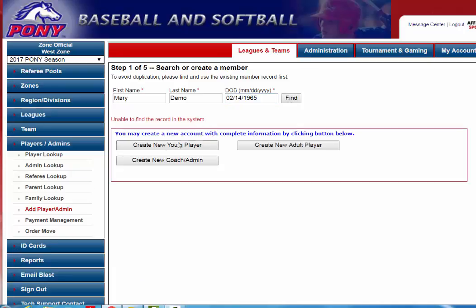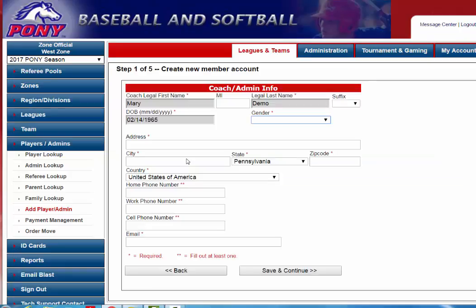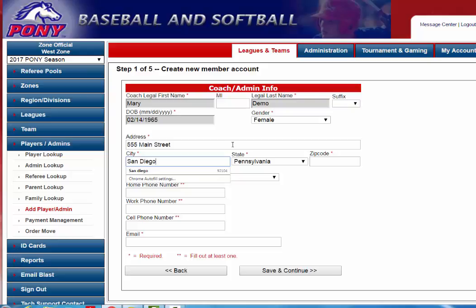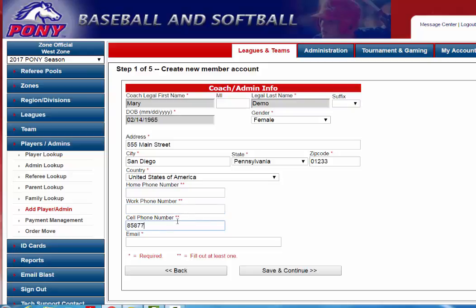If they do not show up you will click the button here: Create New Coach or Administrator. It will populate the information you entered on the previous screen. You will select their gender and enter their address and city. At least one phone number is required — that is what the double red asterisk means. So if you only know their cell phone number just go ahead and enter that. Then you need to enter a valid email address and click Save and Continue.